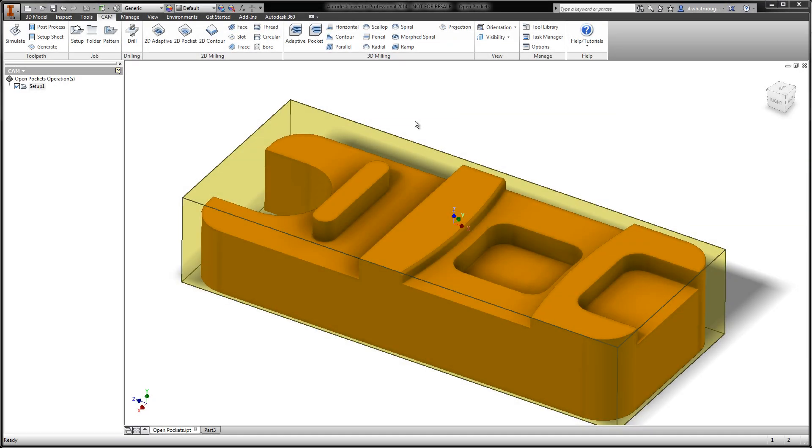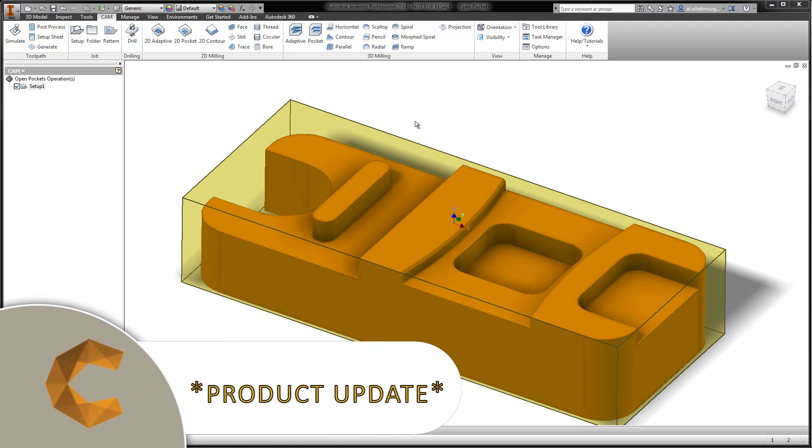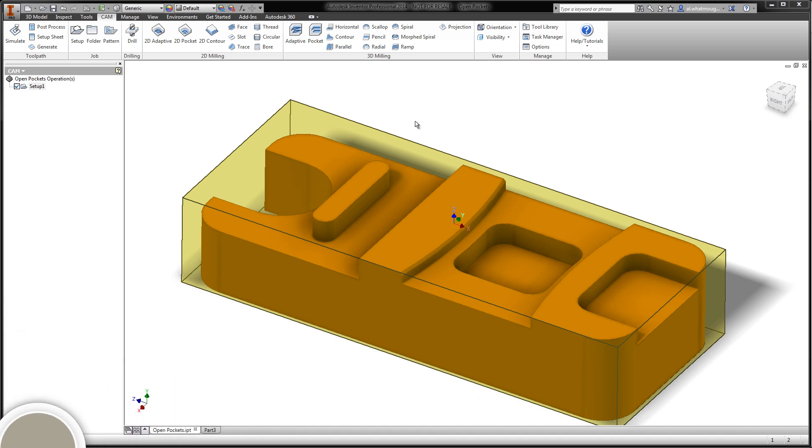Geometry selections are an integral part of driving 2D toolpaths and containing 3D toolpaths. In this product update video, I'd like to highlight some of the recent updates that we've made to the selection process and algorithm.